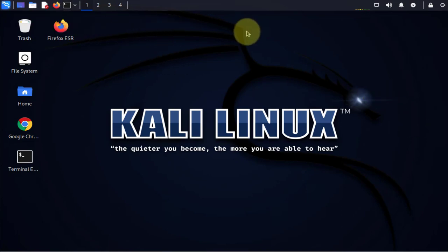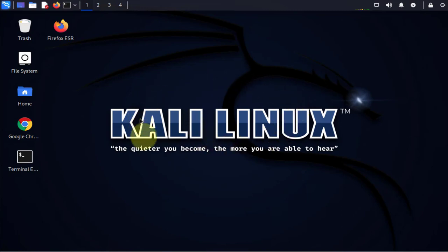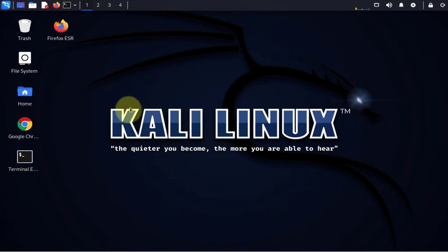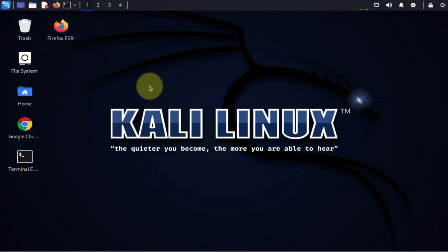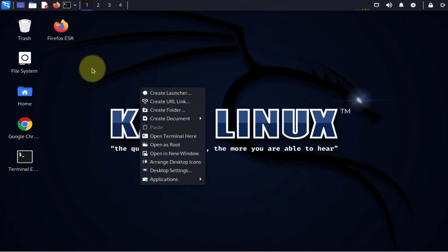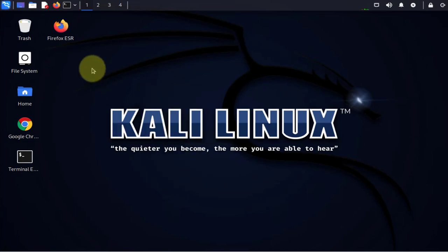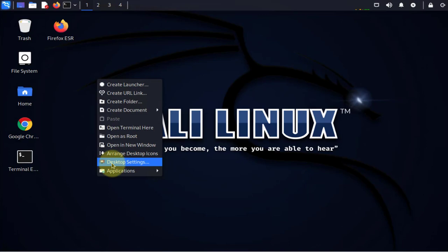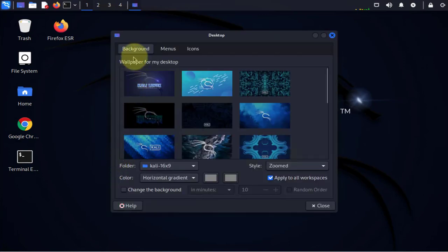The default that you might find when you first install Kali Linux might not be something you like as far as the background is concerned, and you might want to change it. To change the background, just right-click on your screen here, then go to desktop settings.